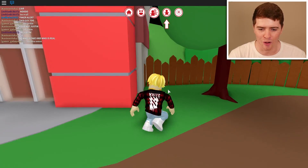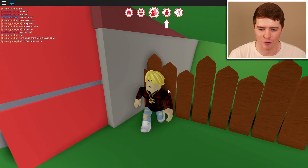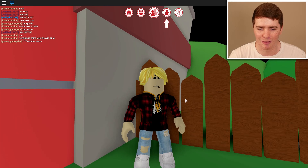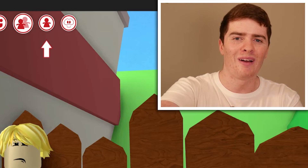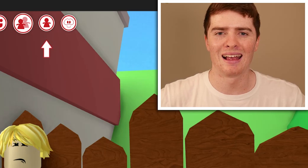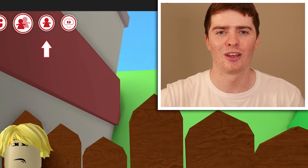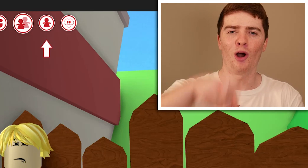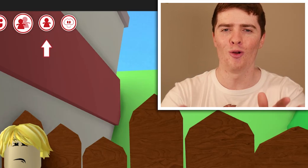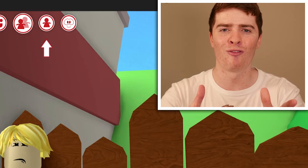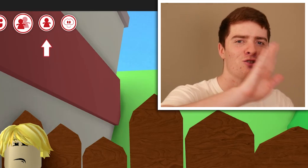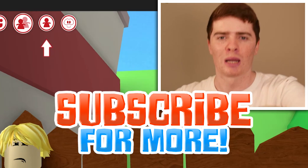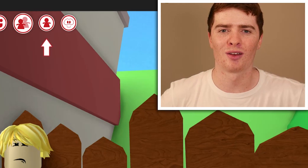I'm just going to walk over here and hide. But anyway, hopefully you guys liked today's video. If you did, comment down below who we should make an account for next time. And subscribe to join the Log Squad. I'll see you in the next video. See you.